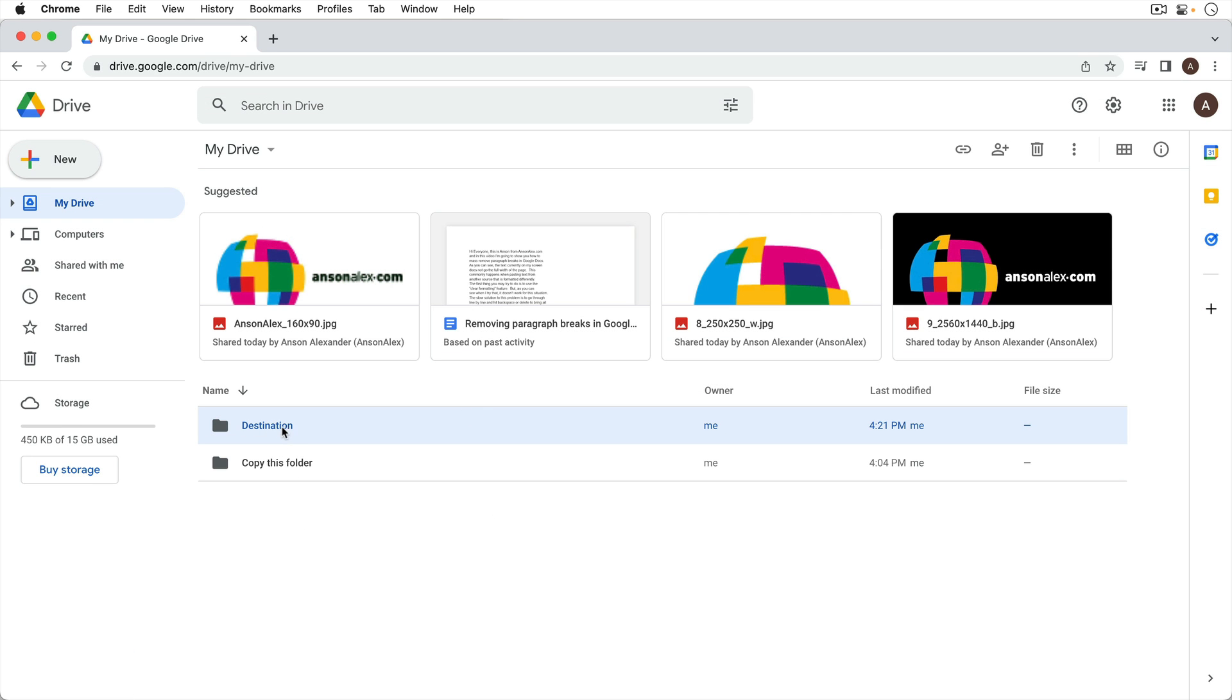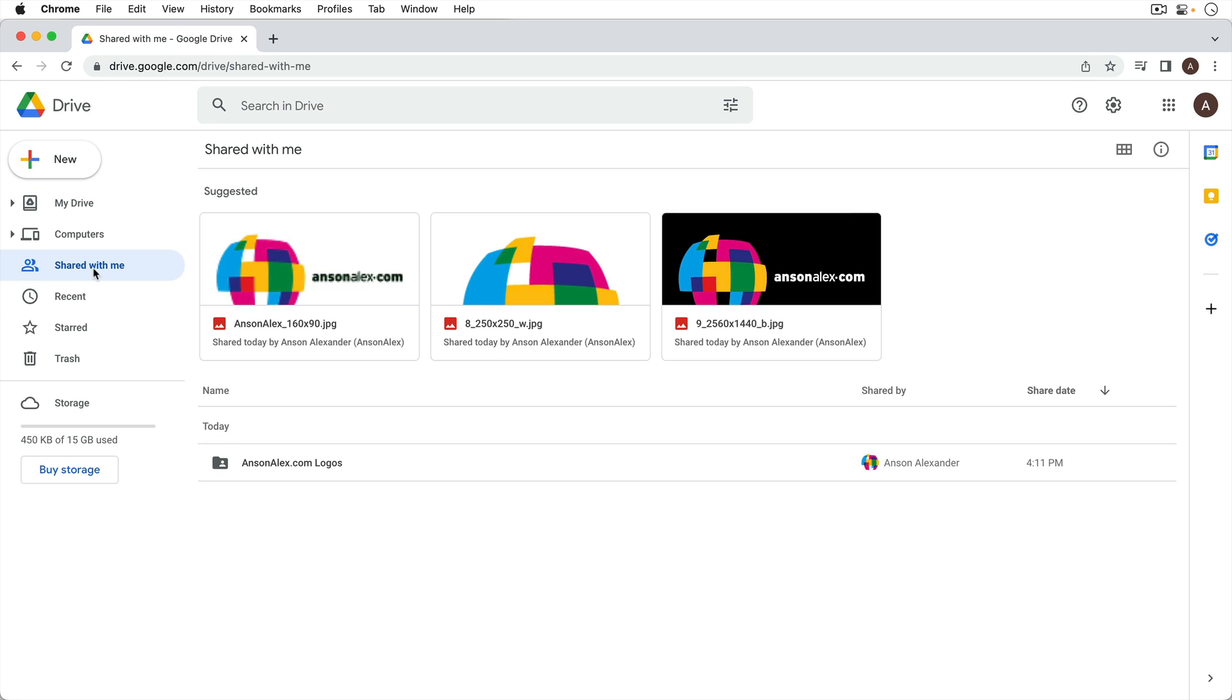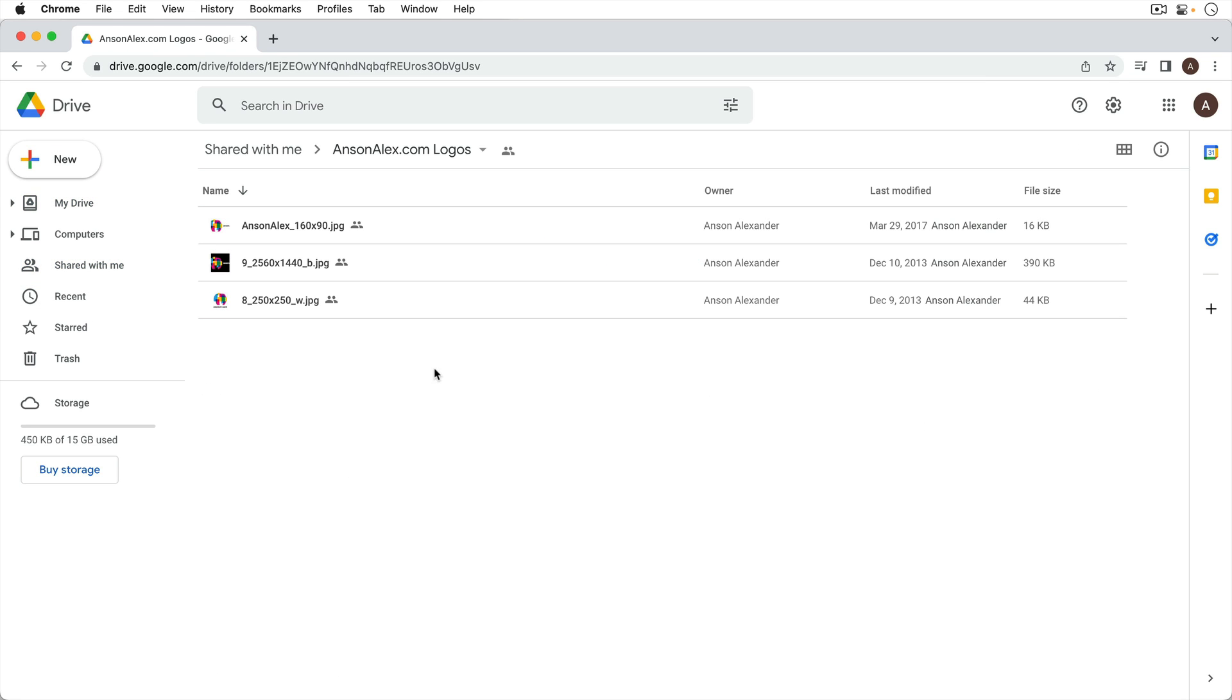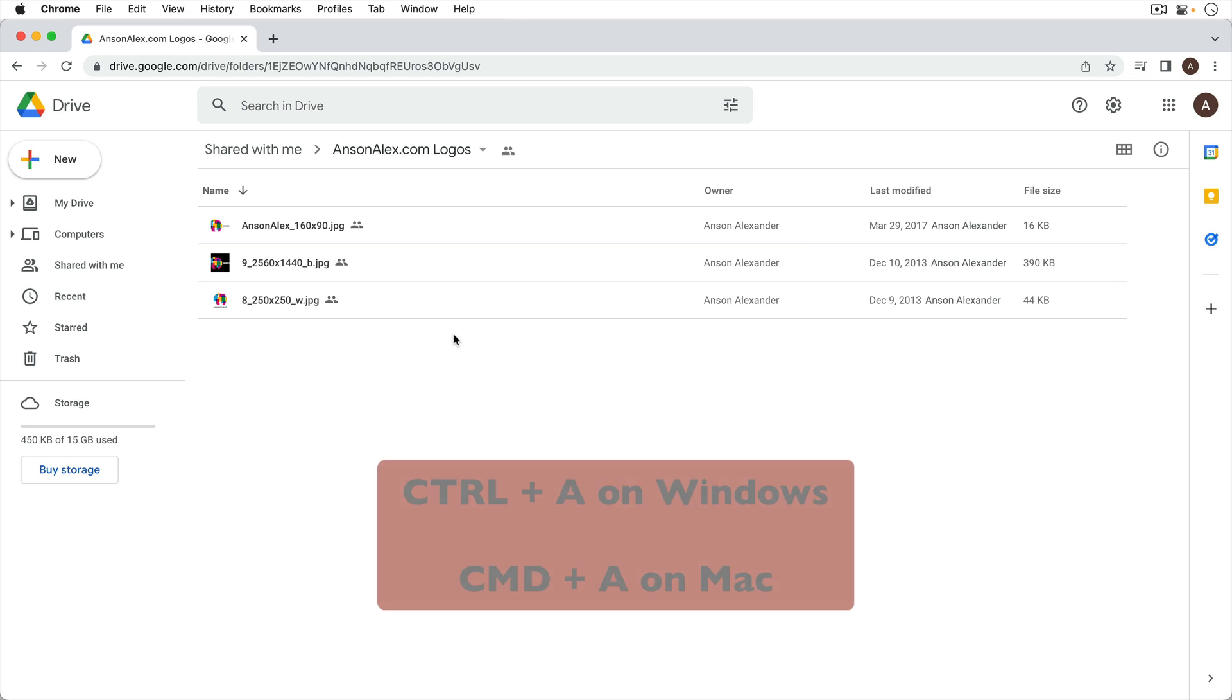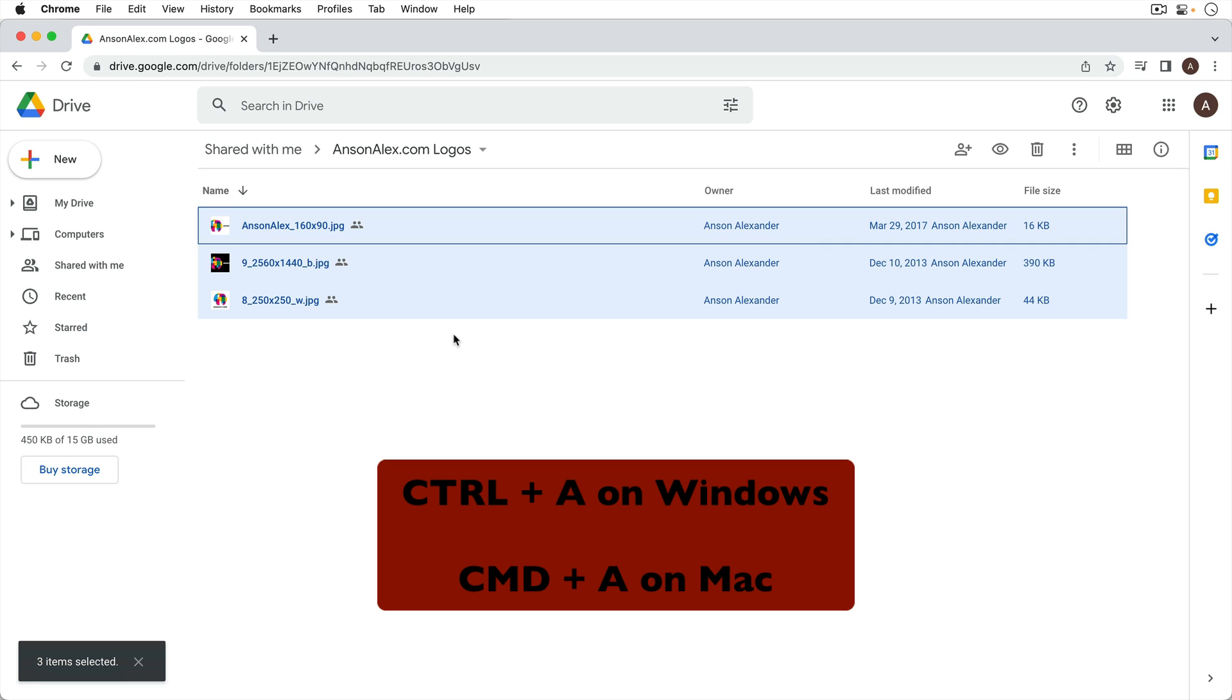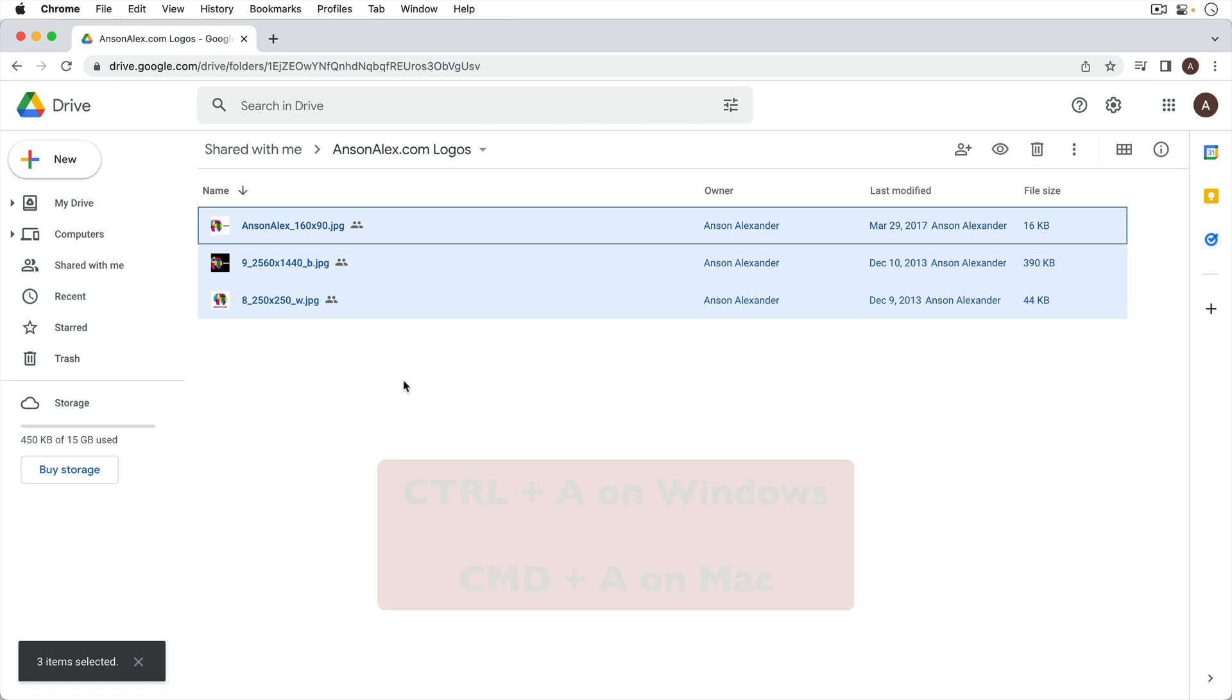So we're going to put everything in there. We're going to go back to our shared folder. We're going to open it up by double clicking. We need to select everything inside of this folder. The easiest way to do that is with a keyboard shortcut. It's either Control A on a Windows computer or Command A on a Mac computer. You'll notice when I do that it says I have three items selected.